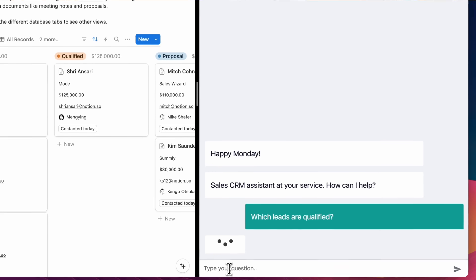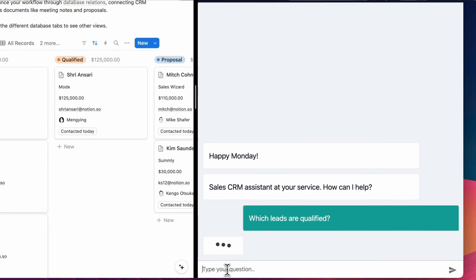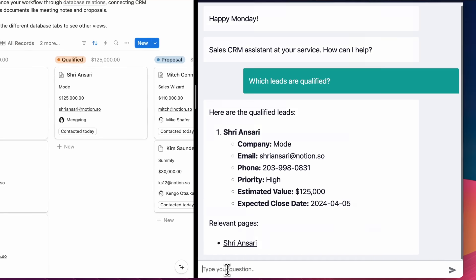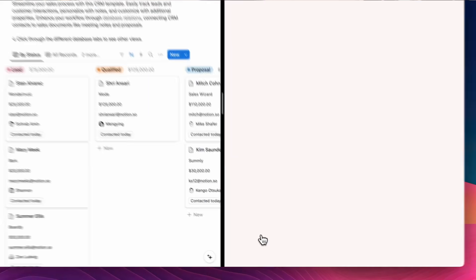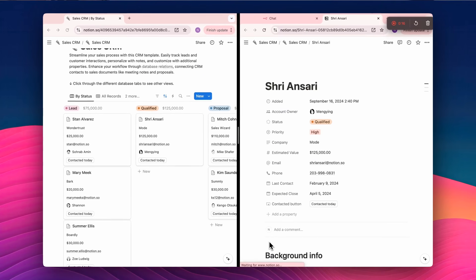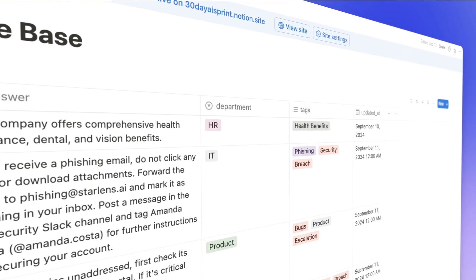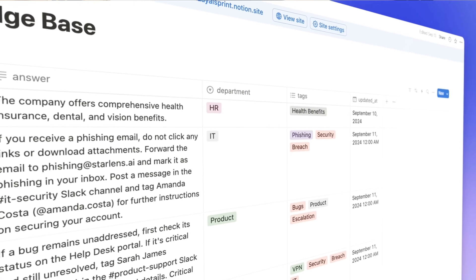I just shipped an AI assistant that takes a Notion database URL and outputs an AI assistant that can interact with your Notion database. It works for arbitrary Notion database schemas, including fields like tags and URLs and emails.